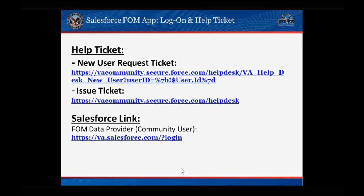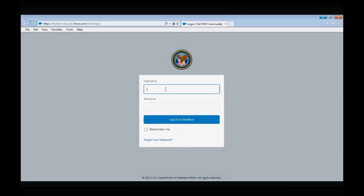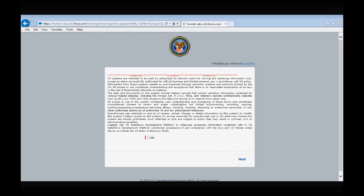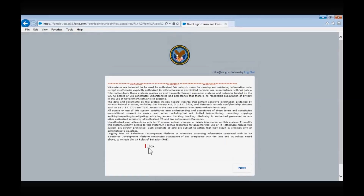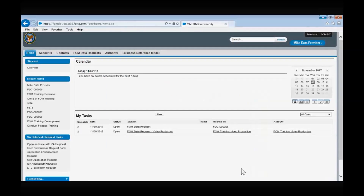We will now access the Salesforce application by following the link provided beside the FOM Data Provider title. Enter your username and password into the fields provided on the login screen. You will be sent to the FOM Applications homepage.